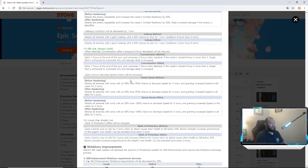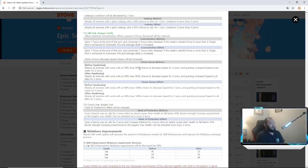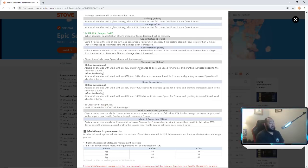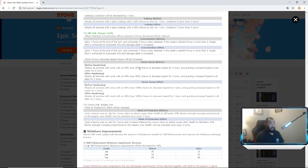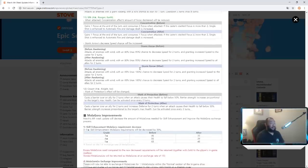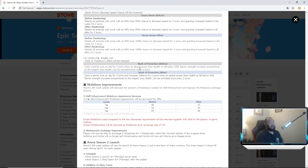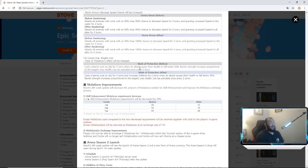Krau - Mad Marker Protection's effect will be changed. Before he cast a barrier over an ally for two turns when an attack causes their health to fall below 50 percent. Barrier strength increases proportional to the target's max health, can be activated once every two turns. Now let's see, cast a barrier over an ally for two turns and increases defense for two turns when an attack causes their health to fall below 50 percent. Same thing, now it just adds a defense buff to it. That's going to be pretty solid too, especially for PVP because that combat readiness decrease that Krau has is actually pretty solid. That's going to be interesting.